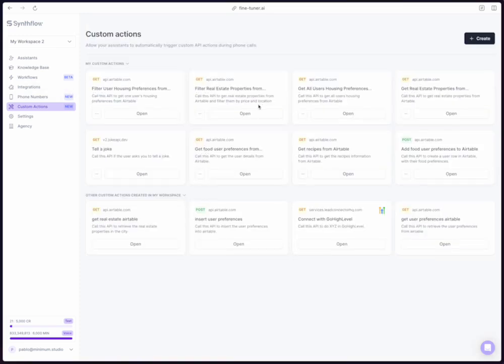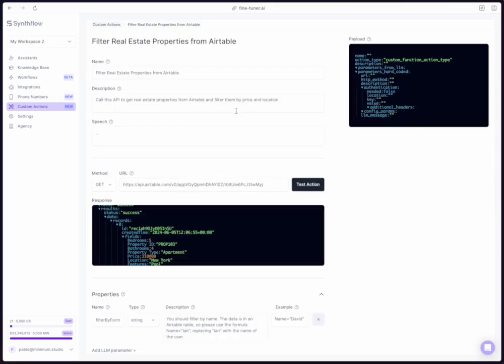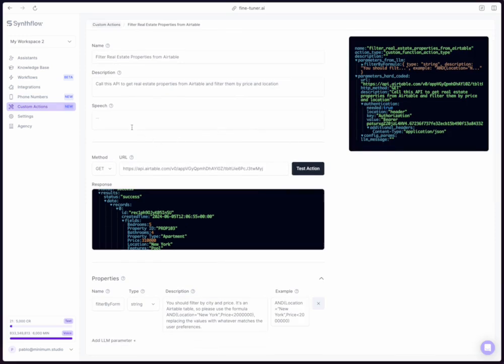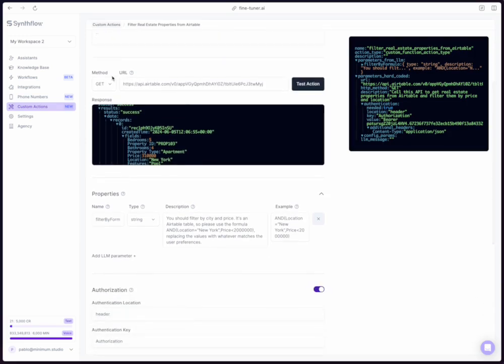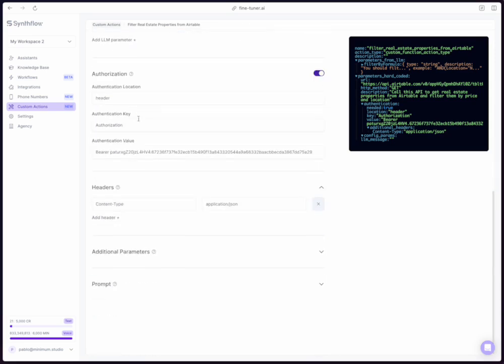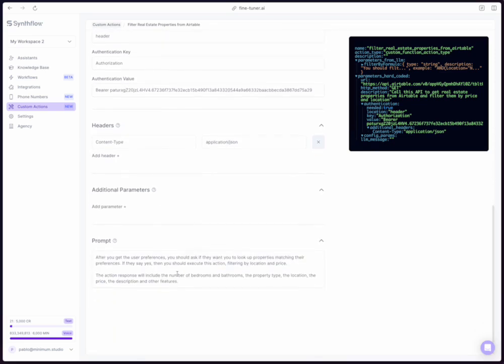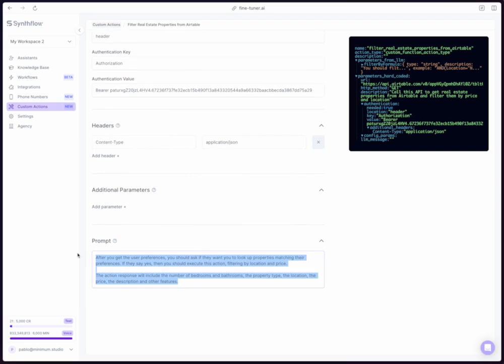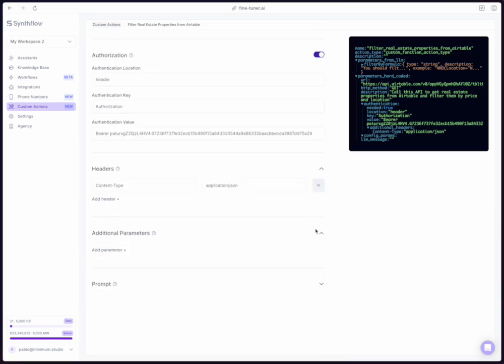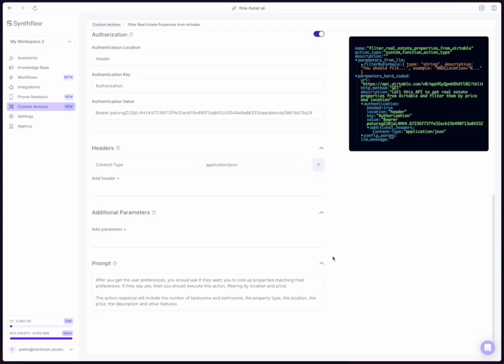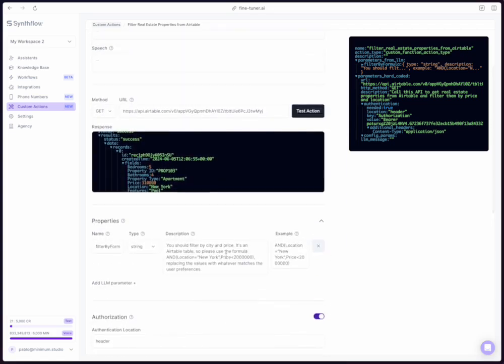Then for the headers, I'm just sending this basic one, content type application JSON. I don't really need to send any additional parameters because this is not like a service like GHL where we need to send particular parameters. And also I'm not really sending any prompt because this is a fairly simple action. The other custom action to filter the real estate properties is a little bit more complicated, but still follows the same principles. So in this case, I wanted to test not having a speech. The URL is the same. The header, the authorization, the additional parameters don't change.